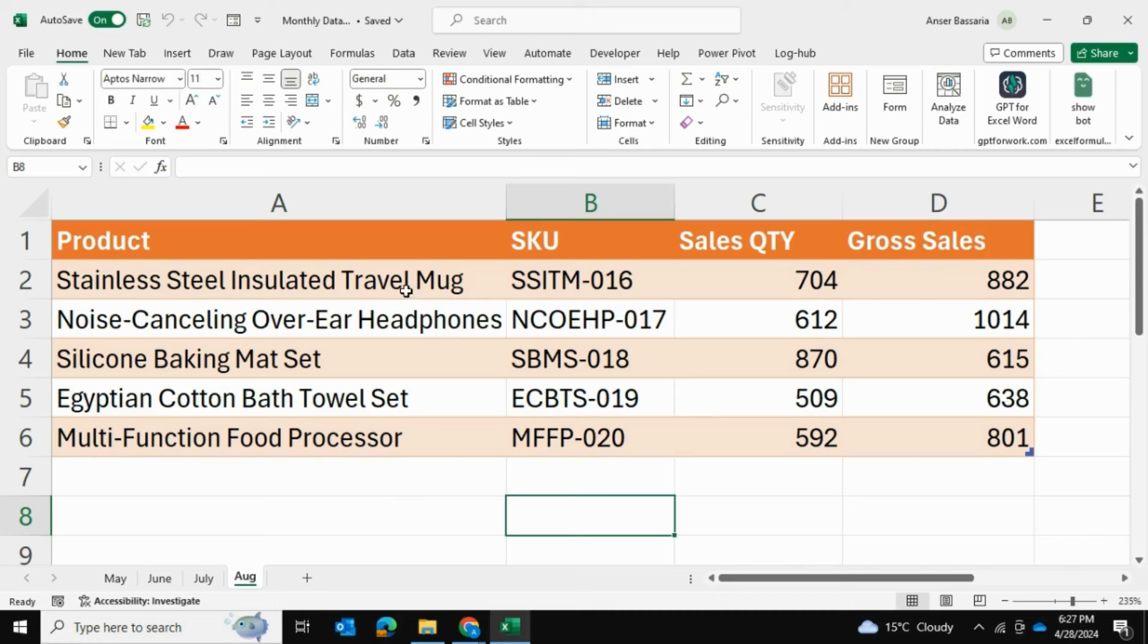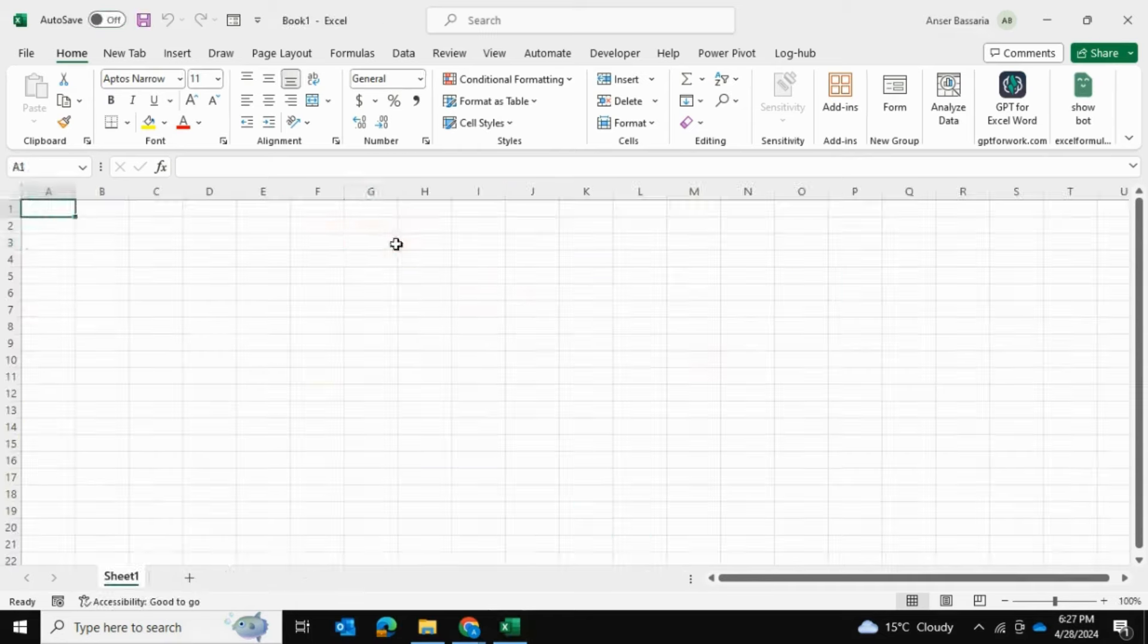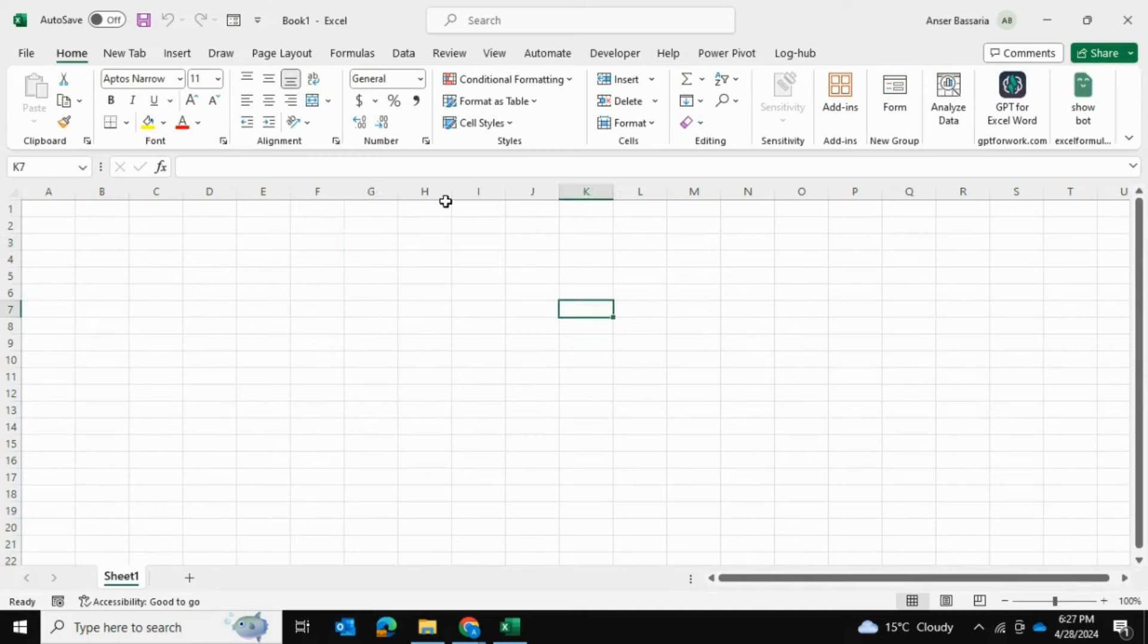First of all, I'll open up a blank Excel file and I'll close this Excel file because we can't have it running in the background. Here we are. I've opened up a brand new Excel file.